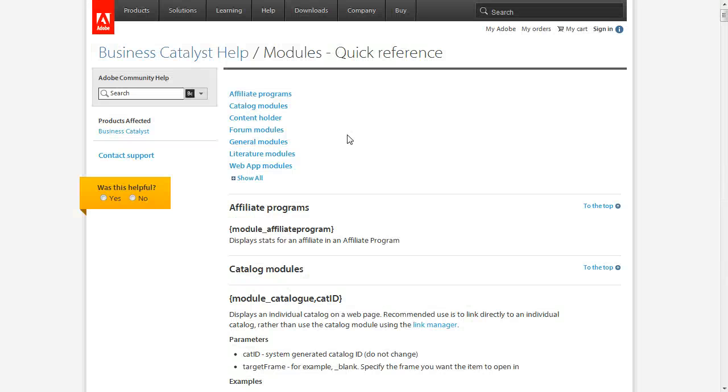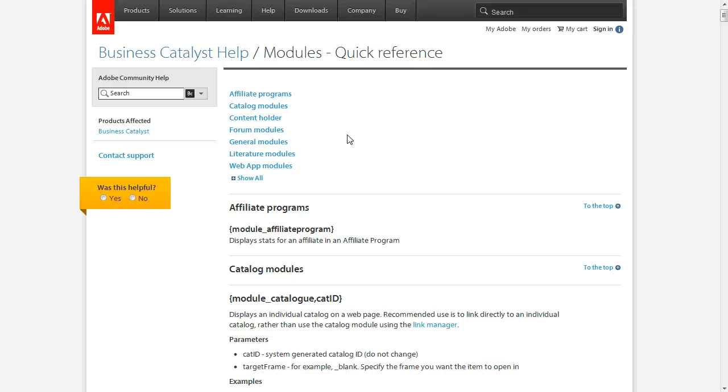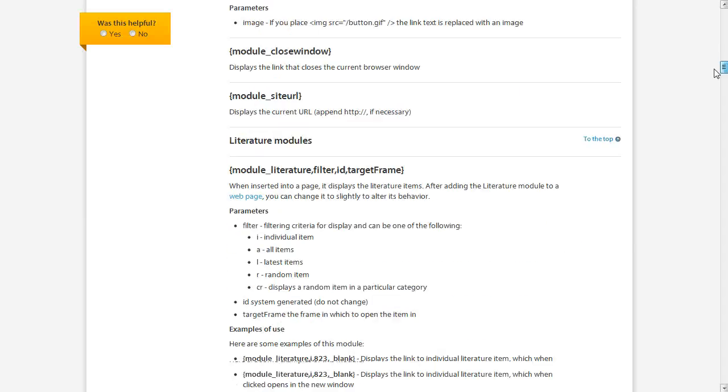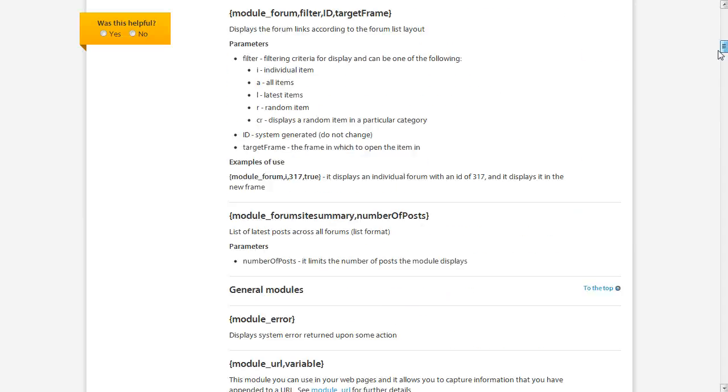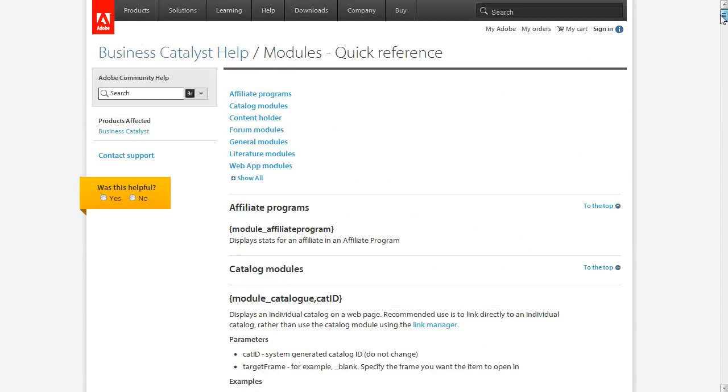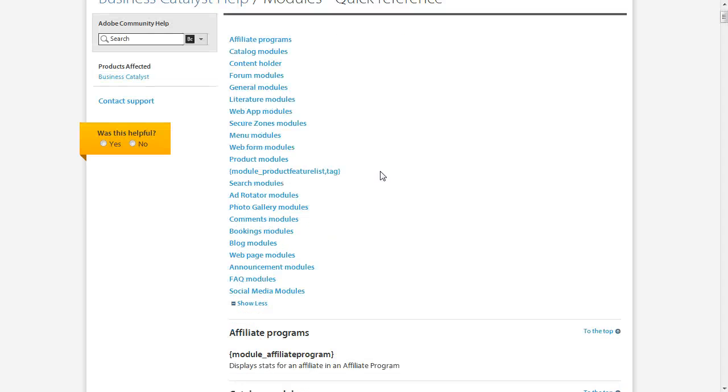This is a page that you're definitely going to want to bookmark, and it's the module's quick reference in the Adobe Business Catalyst knowledge base. There's a lot of content here. You can see if I start scrolling down, it's a very long page, but it is organized well by types of modules. If I click Show All here, you can see the different types of modules that have information included on this web page.